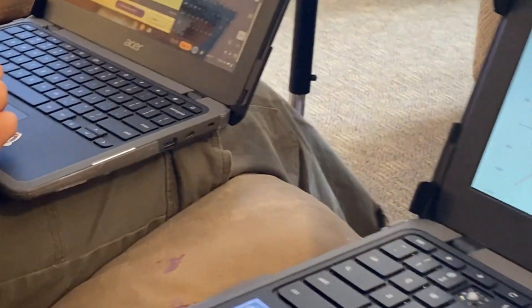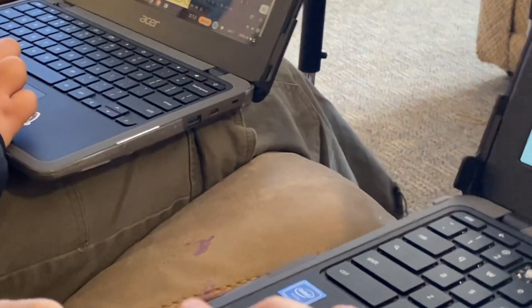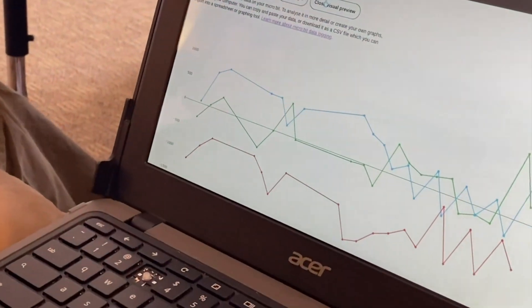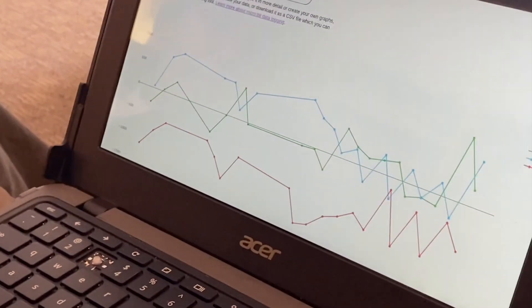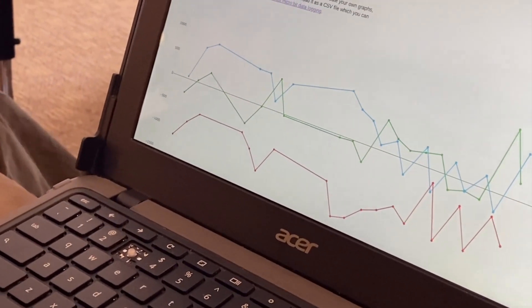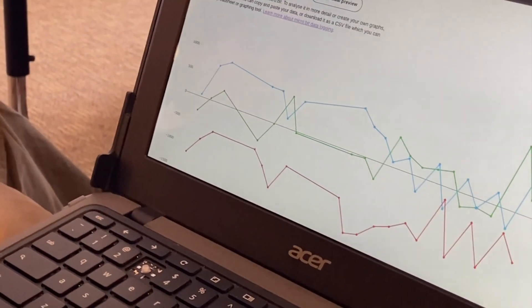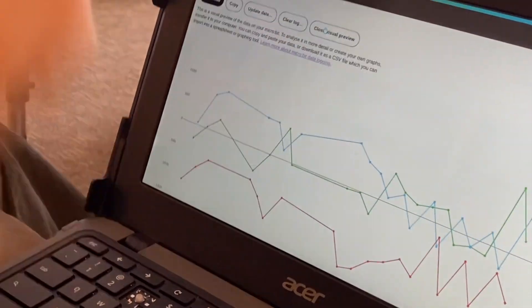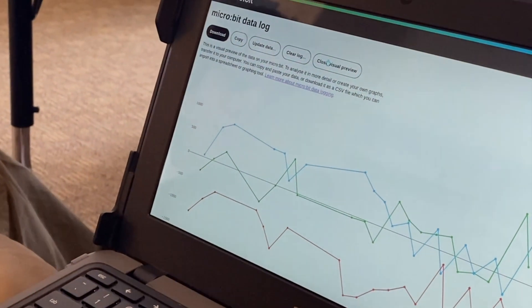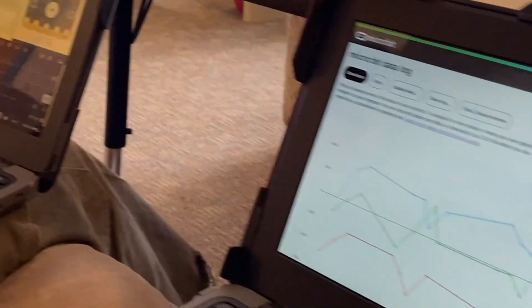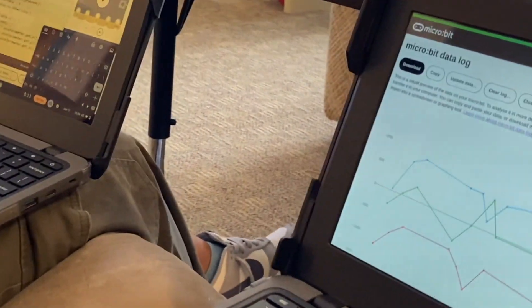That's how much you moved your micro:bit. The middle line would be if it was steady, right? Yeah. And the blue is the y — so the up and down, right? And the z was the forward and backwards, and you didn't move that a lot. Look at how close it is to the middle line.